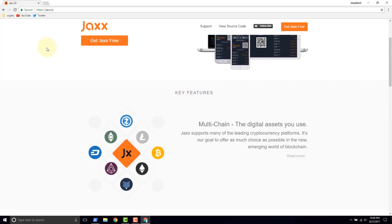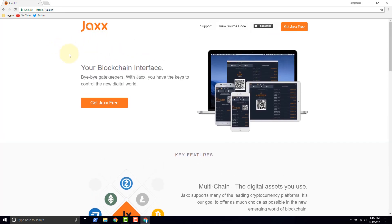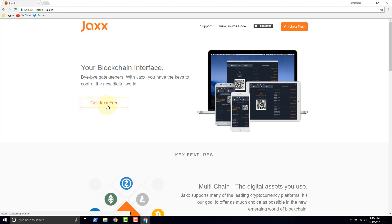And in order to get to the install options we go to get Jaxx free.